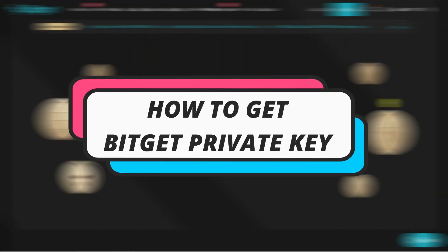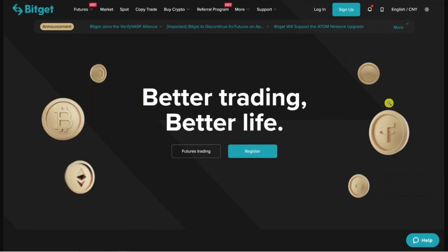In this video I will show you how to get a BitGet private key. So let's jump straight into it. In order to do this you can either do this on a PC by coming across to BitGet and logging into your account, or alternatively you can do this if you have the BitGet app on your iPhone or Android device.